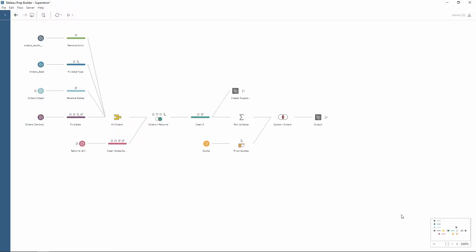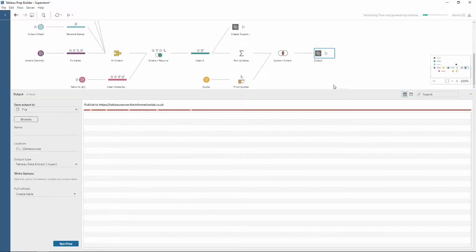For this session I'm going to use the sample Superstore workflow which is provided by Tableau. As you can see there's lots of work going on here to prepare the data from multiple different data sources, and then at the end here we output our data.